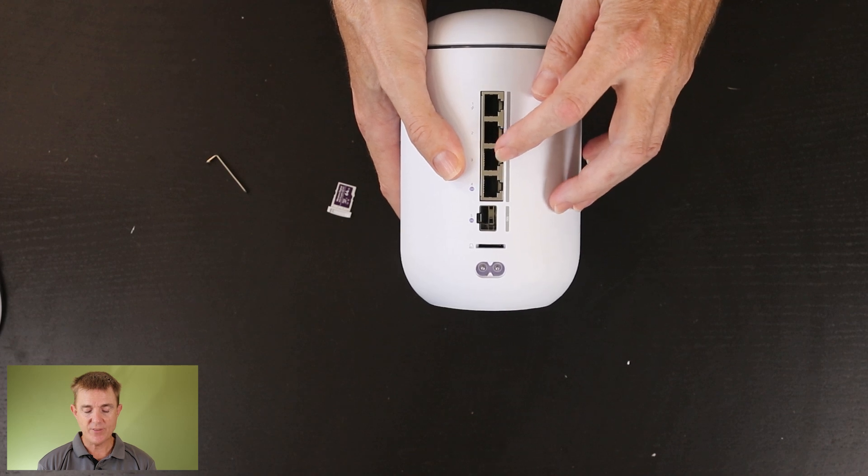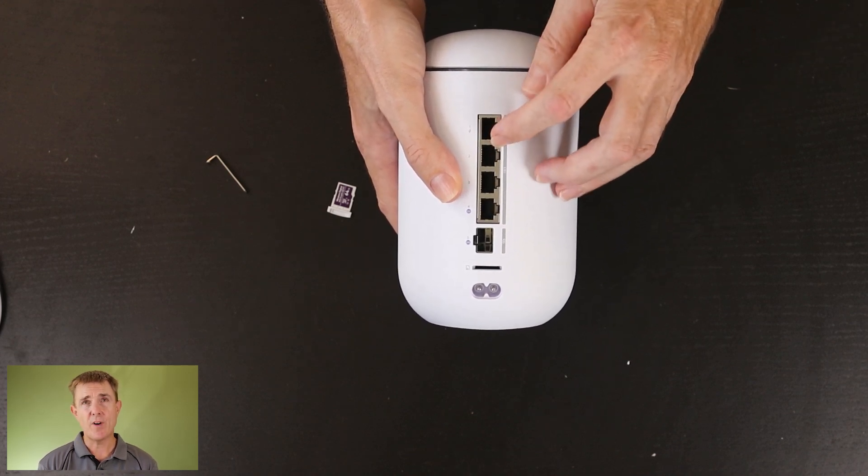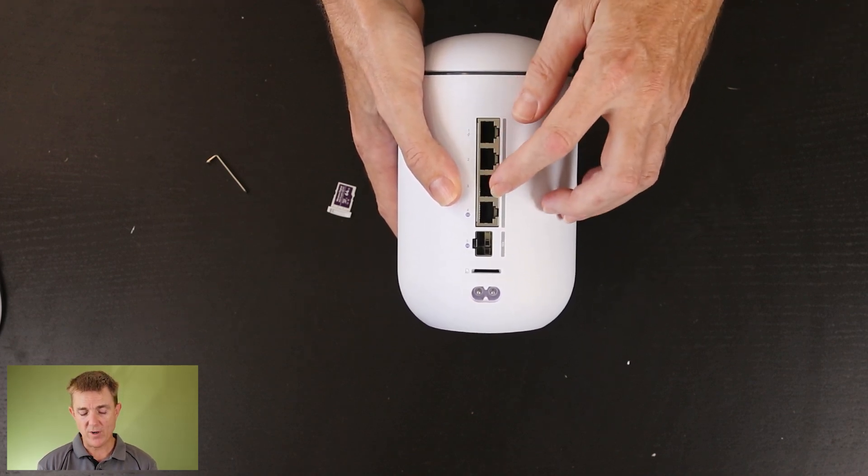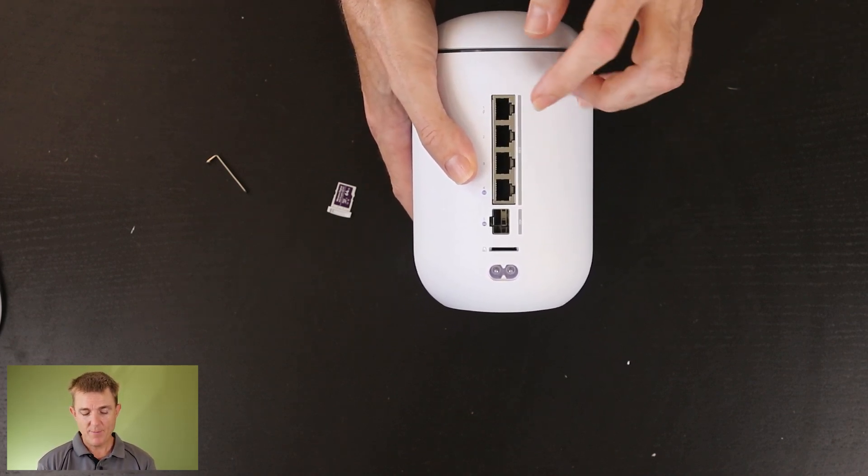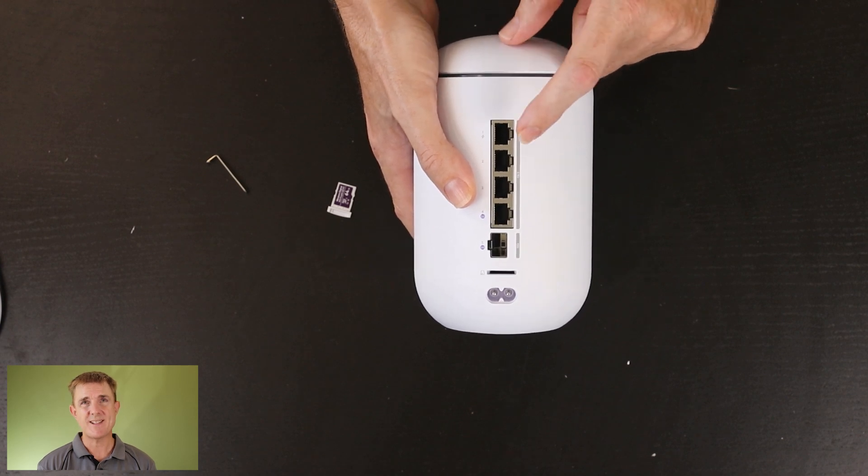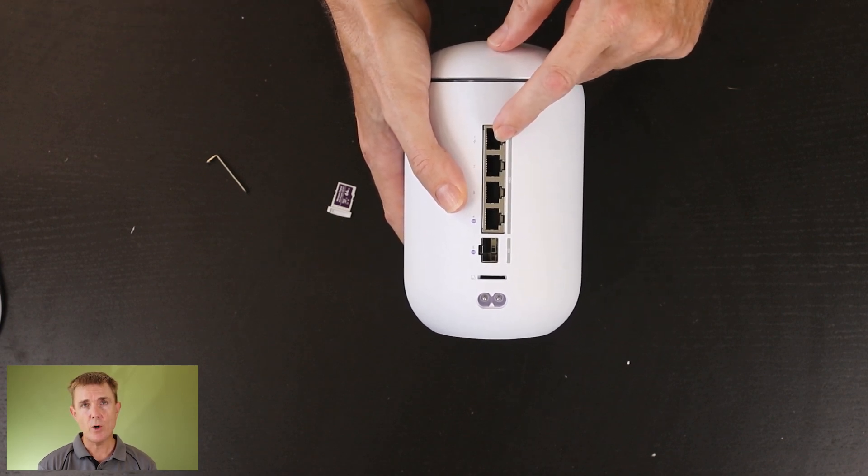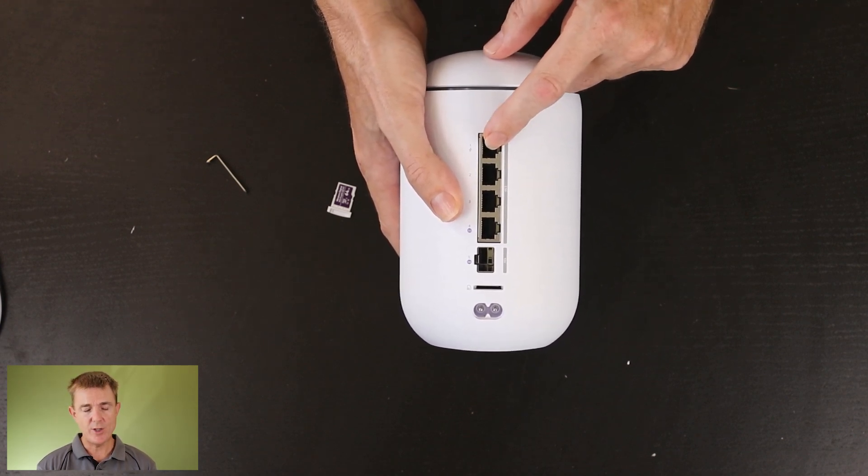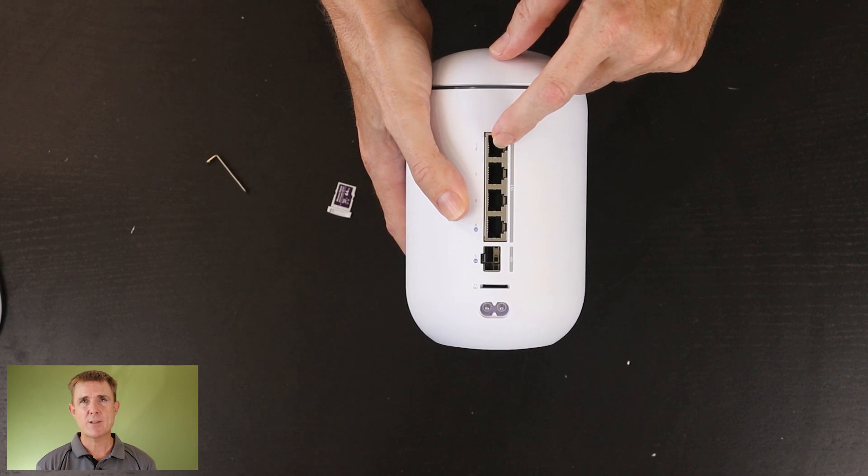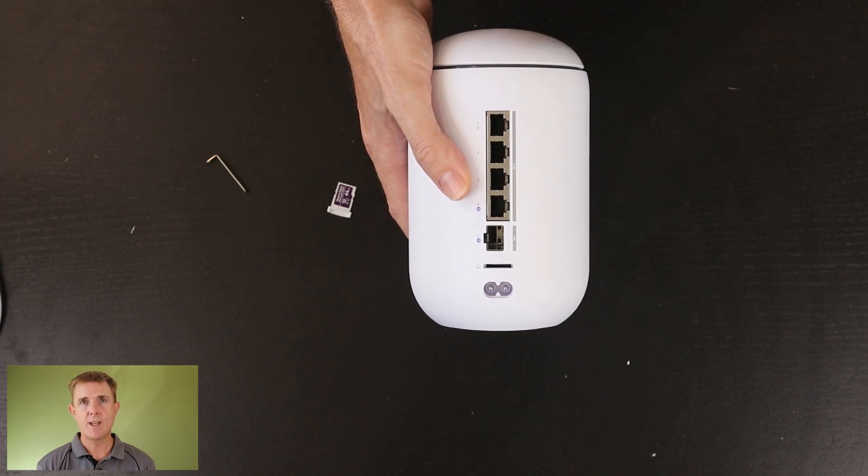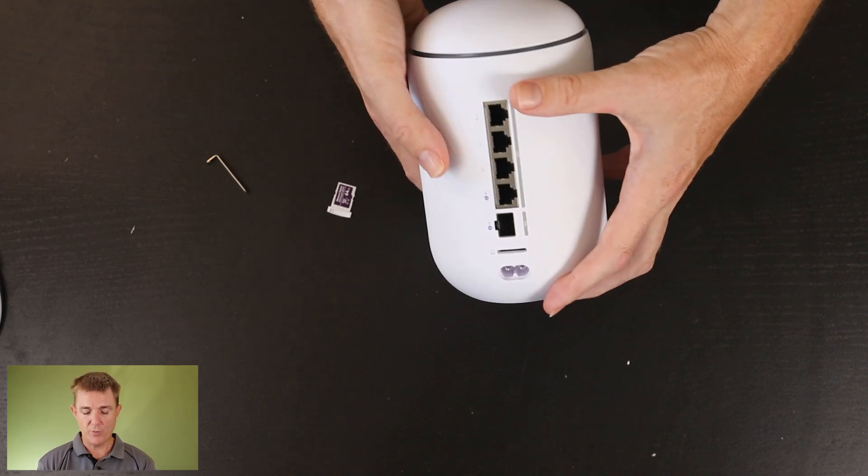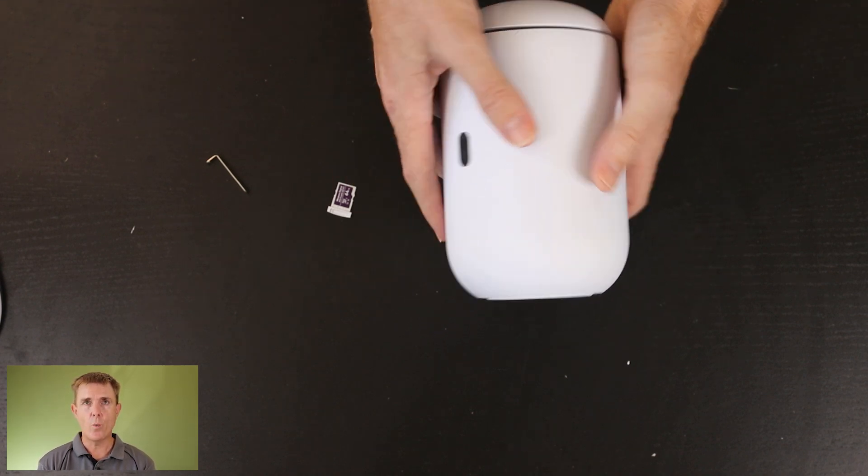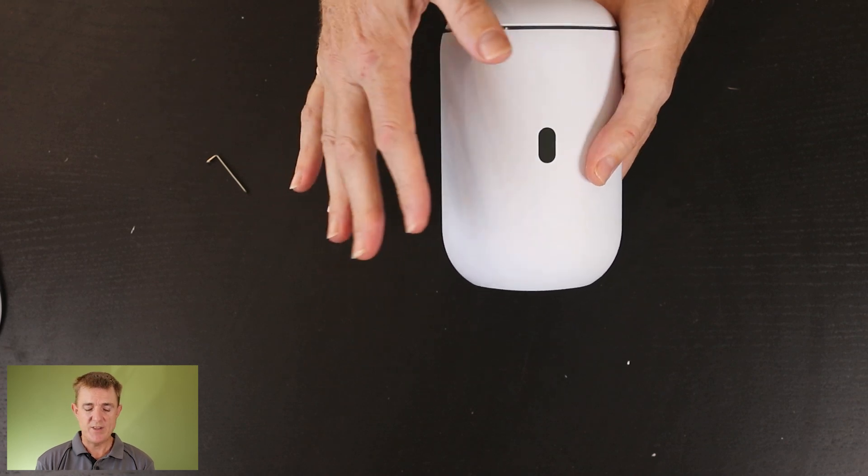The rest of these here are RJ45s. They're 2.5 gigabits a second and the one up here we only get on this device a single PoE. This is just standard PoE not PoE plus so we give out maximum 15.4 watts from that port but a really nice all-in-one router and controller.